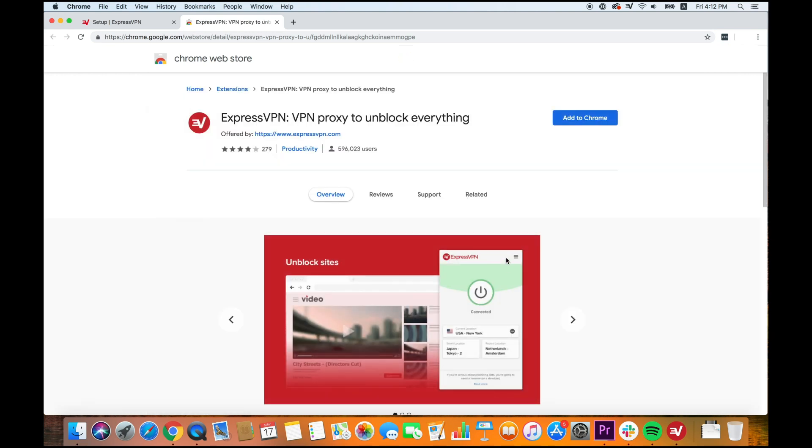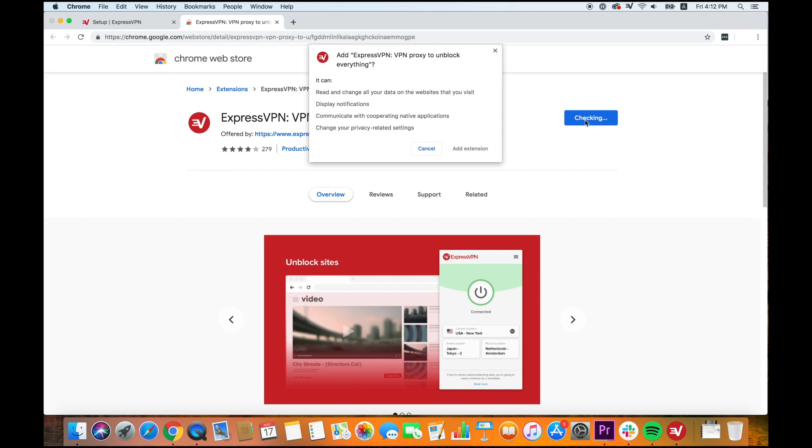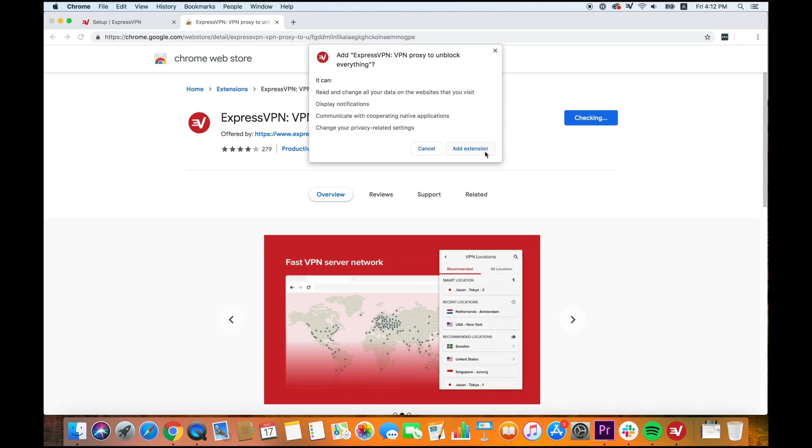Next, click Add to Chrome. A message will appear asking you if you would like to add ExpressVPN for Chrome. Click Add Extension to add it to your browser.